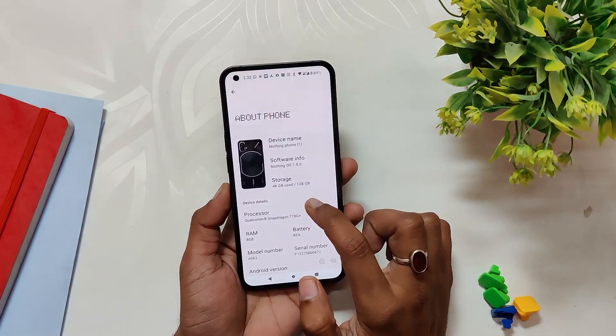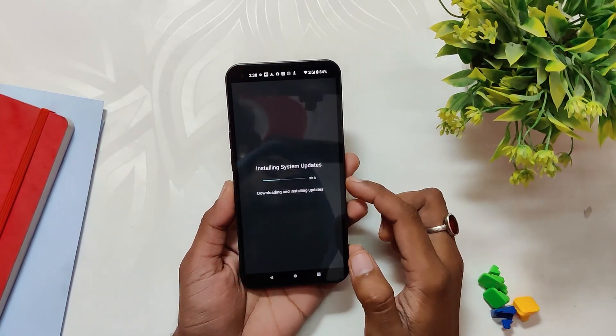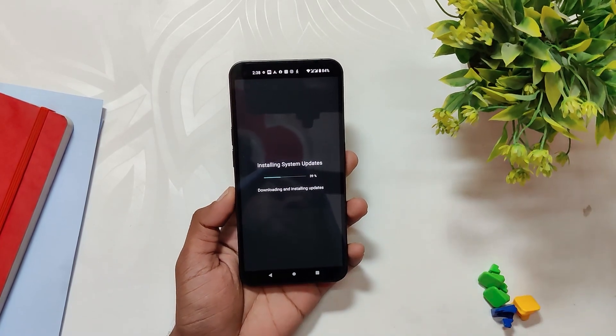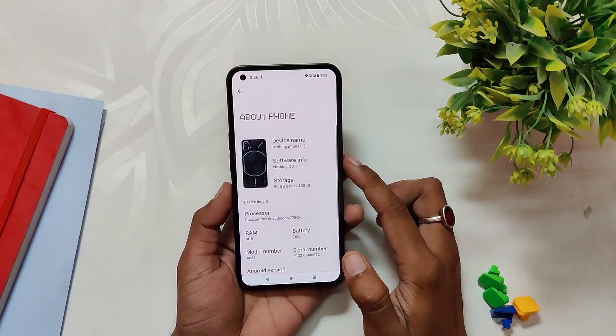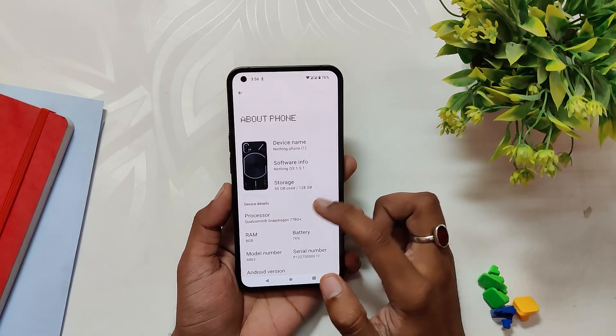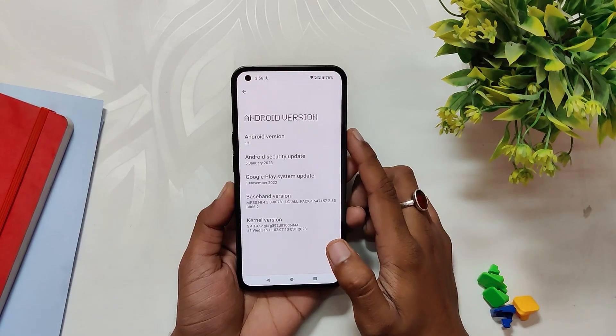Now just tap one more time and it will show you a pop-up. Again, your data is not going to be wiped and your device should be charged more than 50 percent. The complete installation procedure is going to take somewhere around 10 to 15 minutes.